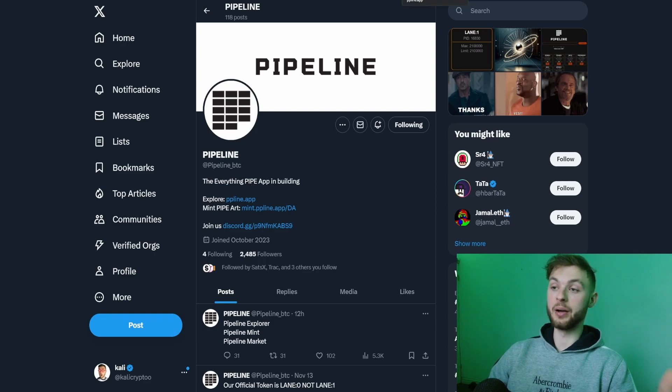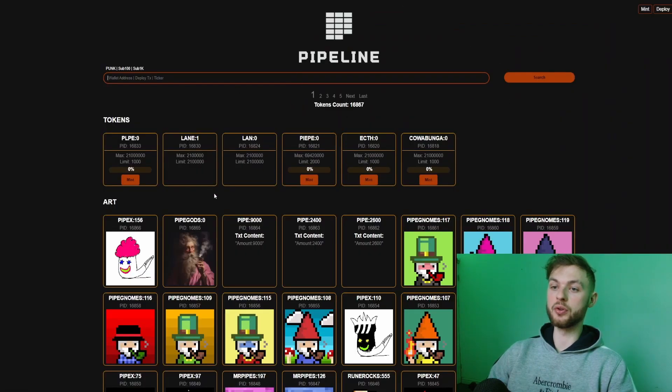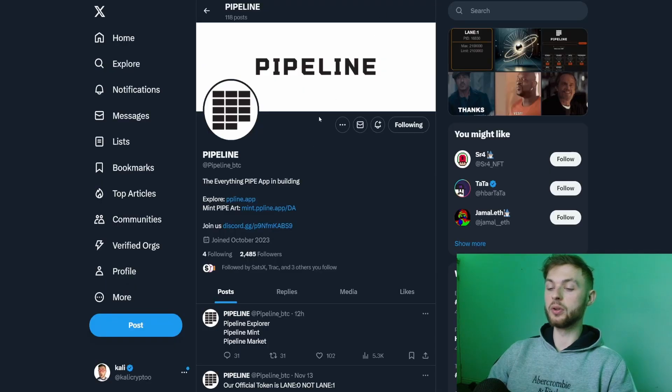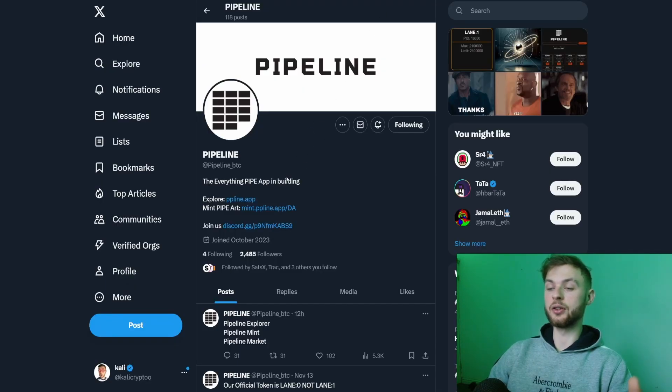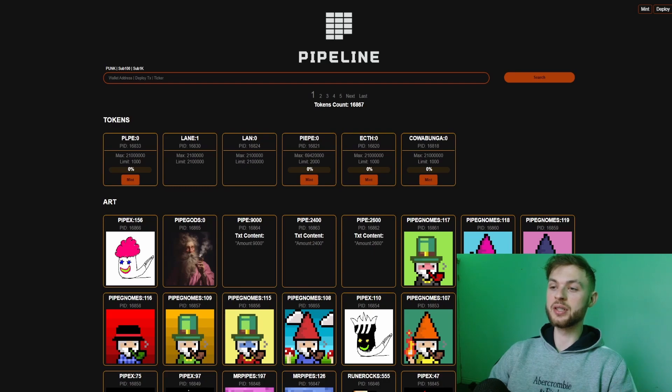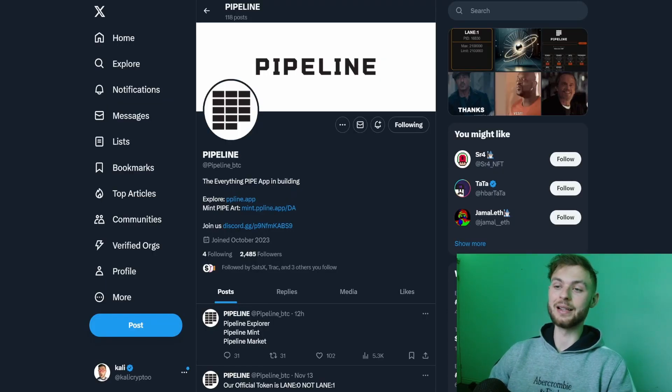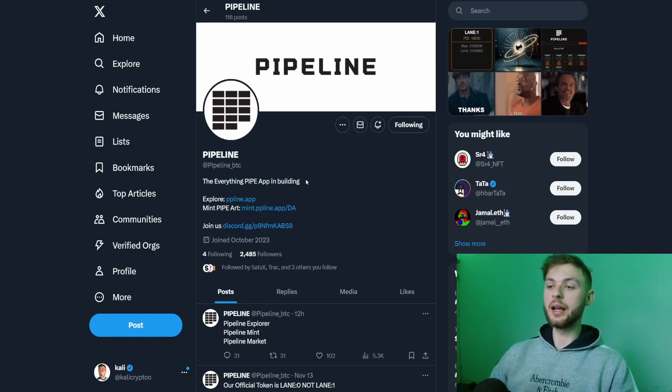Recently Pipeline protocol, which is the explorer for Pipe where you can put your Pipe wallet and it's going to show you what you have in your wallet, released a token on this platform. If you were fast enough, you could inscribe this token for less than ten dollars.